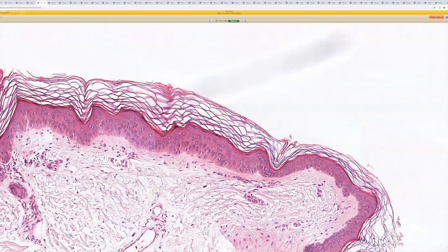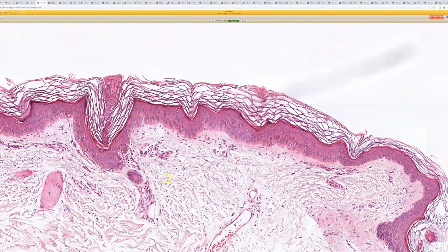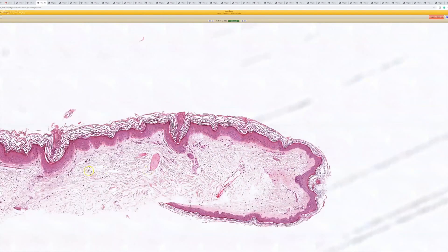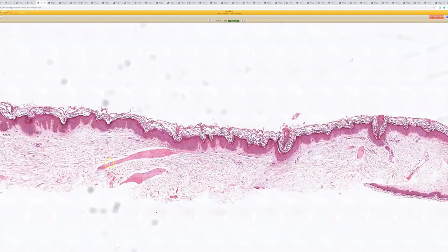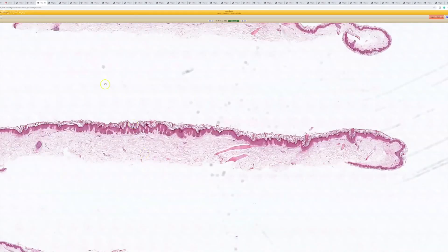Sometimes I'll say it's pigmented AK plus solar lentigo. In my former practice I never really used the term 'large cell acanthoma' because my dermatologists weren't used to that term and I thought it would get me phone calls asking what it means and what to do with it. I think of these as benign lesions that are probably on a spectrum with solar lentigo.